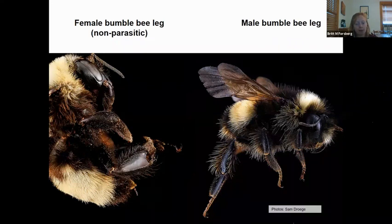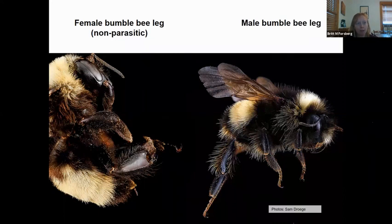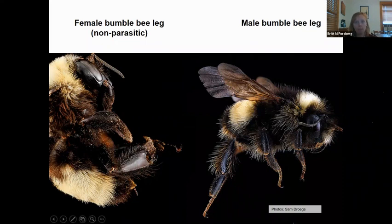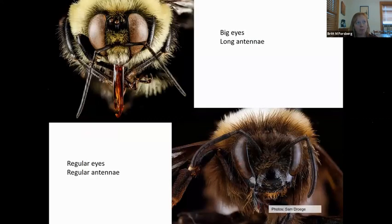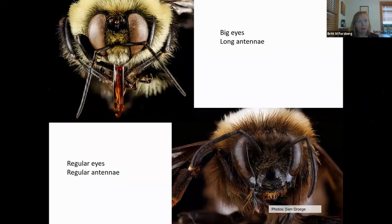Here we can see the pollen basket on a bee carrying pollen — that big orange ball. This is what it looks like with no pollen: comparing the female leg on the left to the male on the right. The male does not have that triangular shape; the hairs are pretty evenly spread with nowhere to carry pollen. Some male bumblebees have very large eyes — this top left photo is an example. Down here on the lower right is what normal medium eyes look like — still large, but not as noticeable as the males with very large eyes.